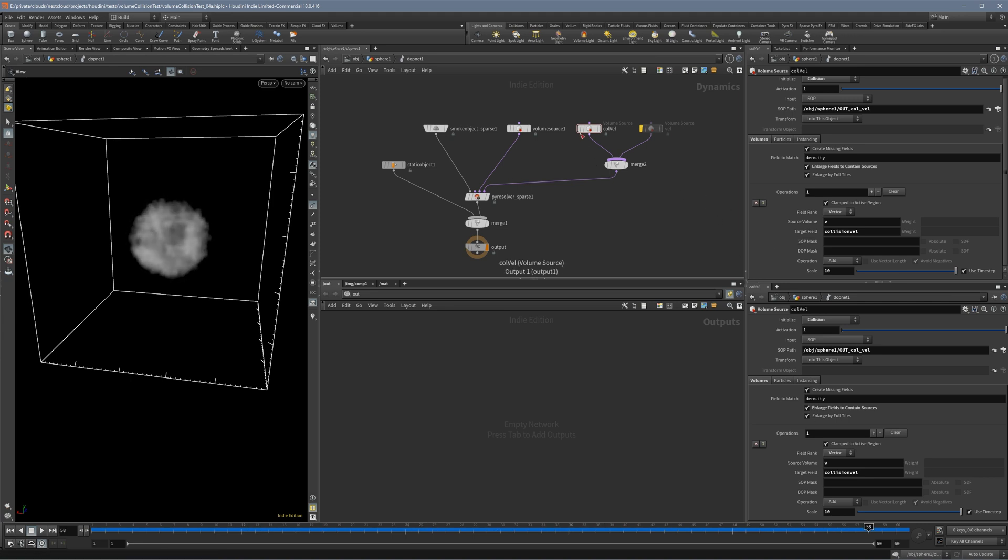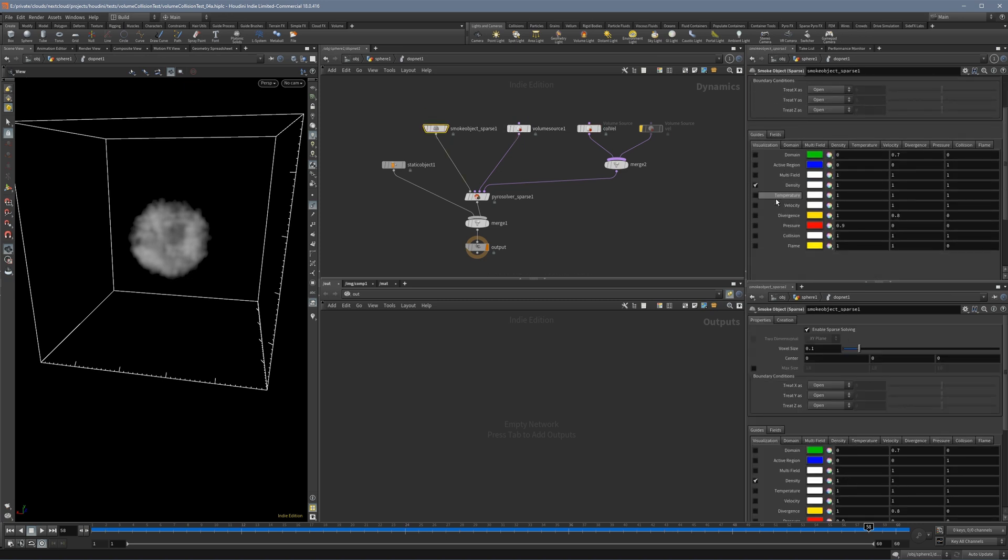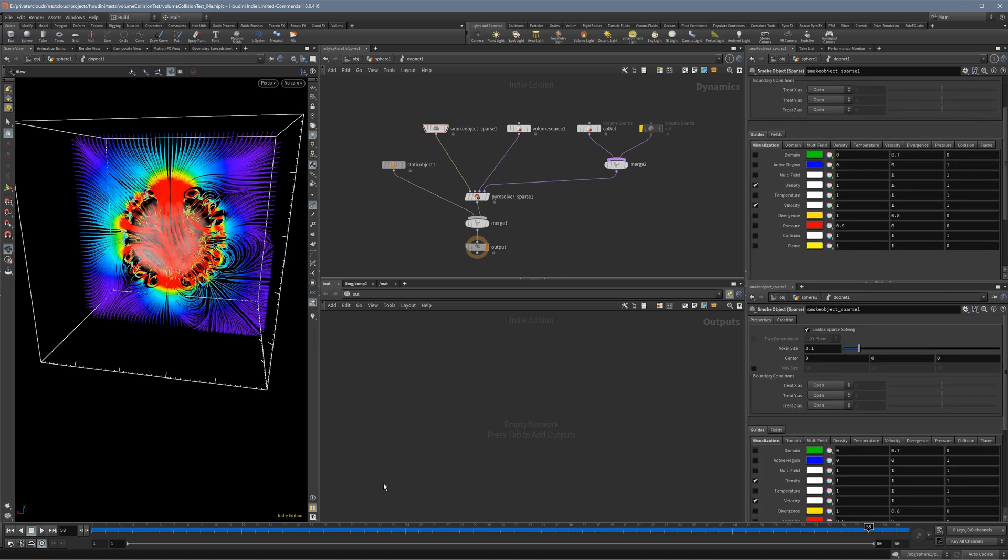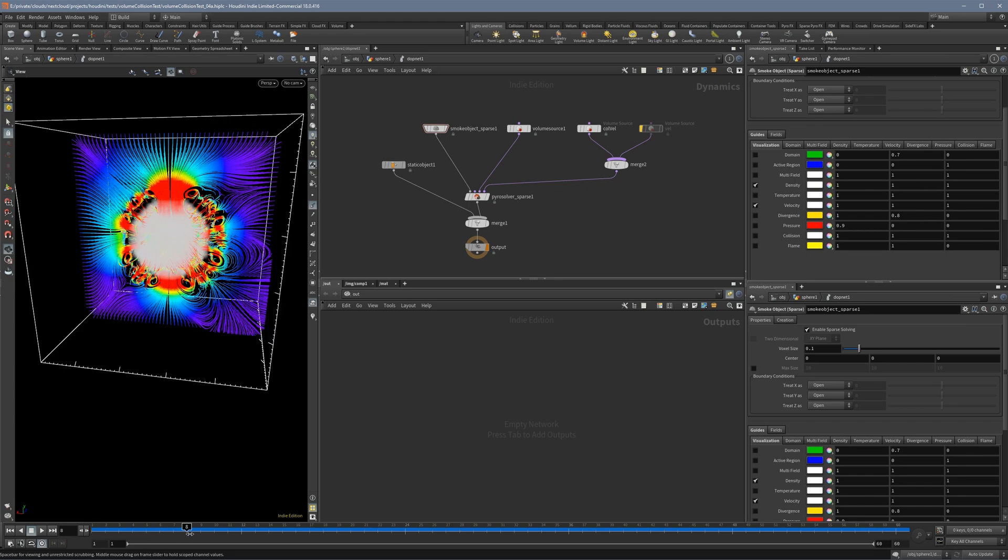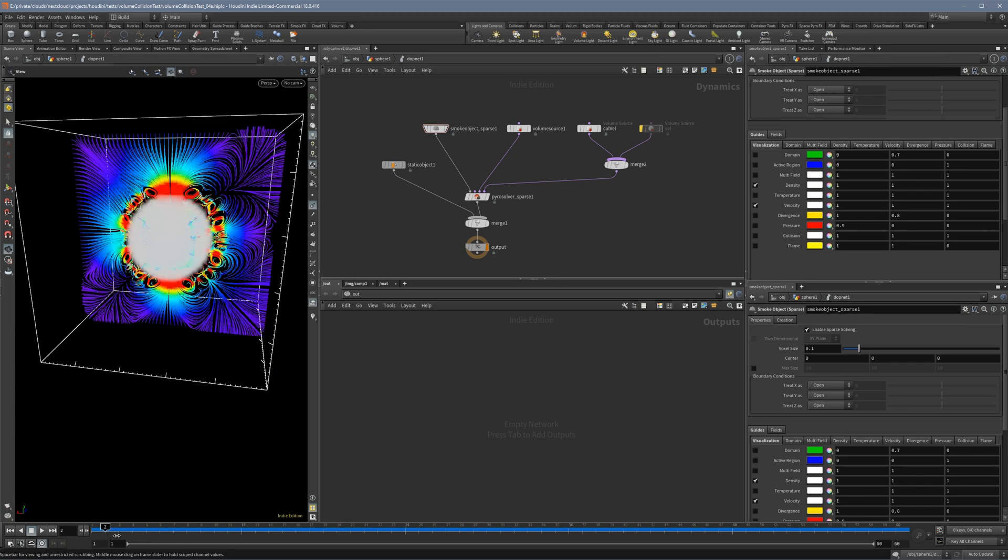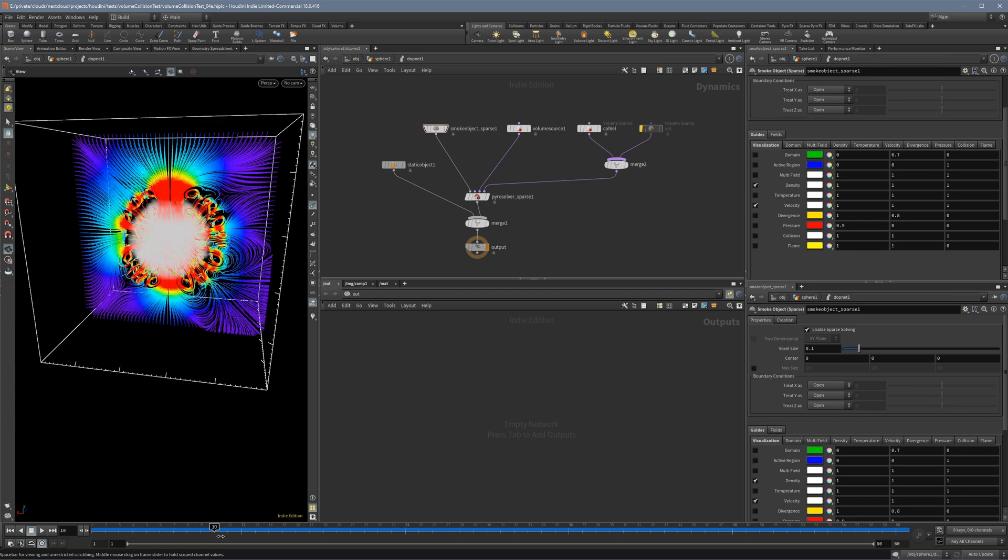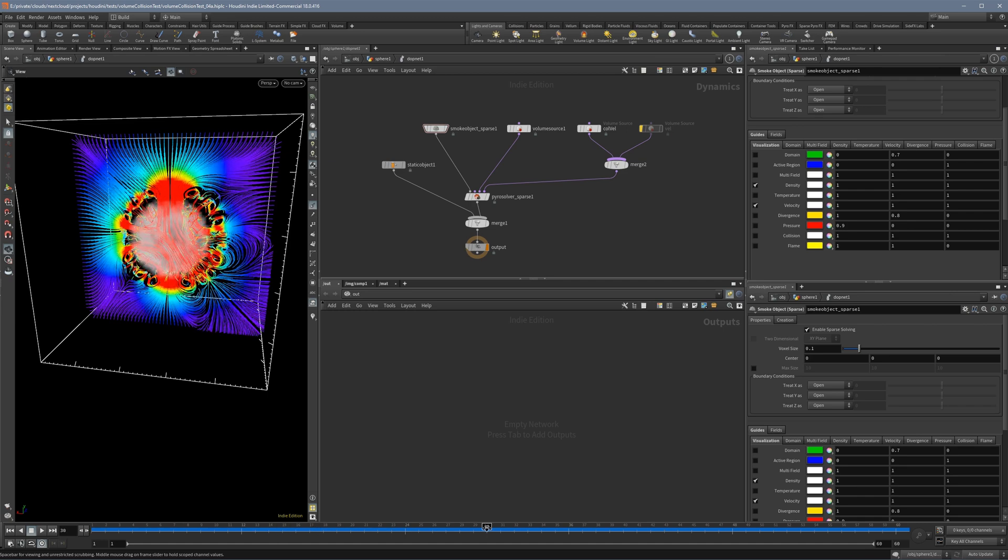And just to show you the vectors we can see the velocity vectors here. And as far as I can tell they pointed to the correct direction so they are pushing inward, pushing the smoke.